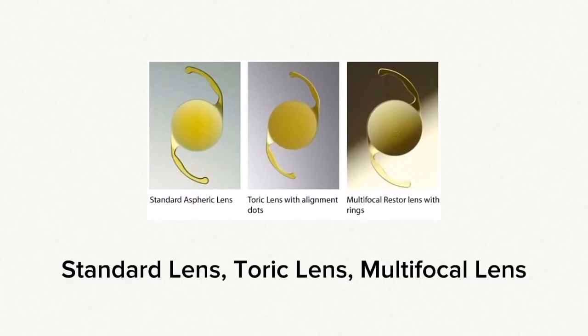Besides the standard lens and the toric lens for astigmatism, there are lenses that see far and near, called multifocal lenses, like a bifocal lens implant inside the eye.